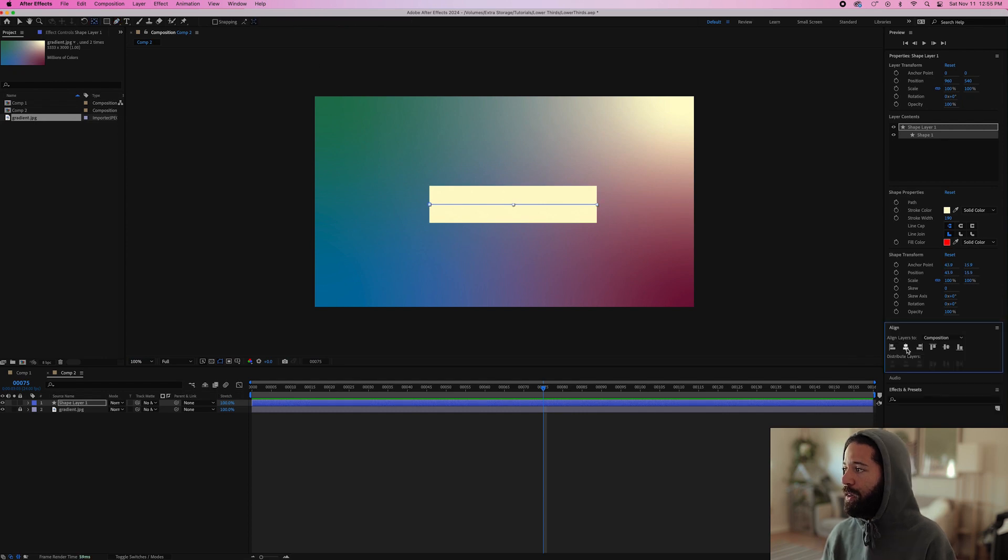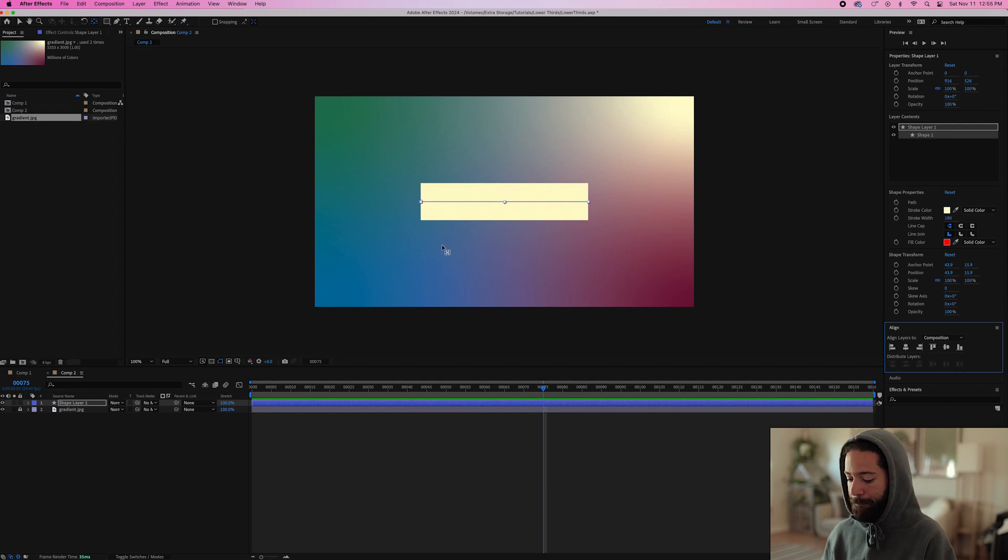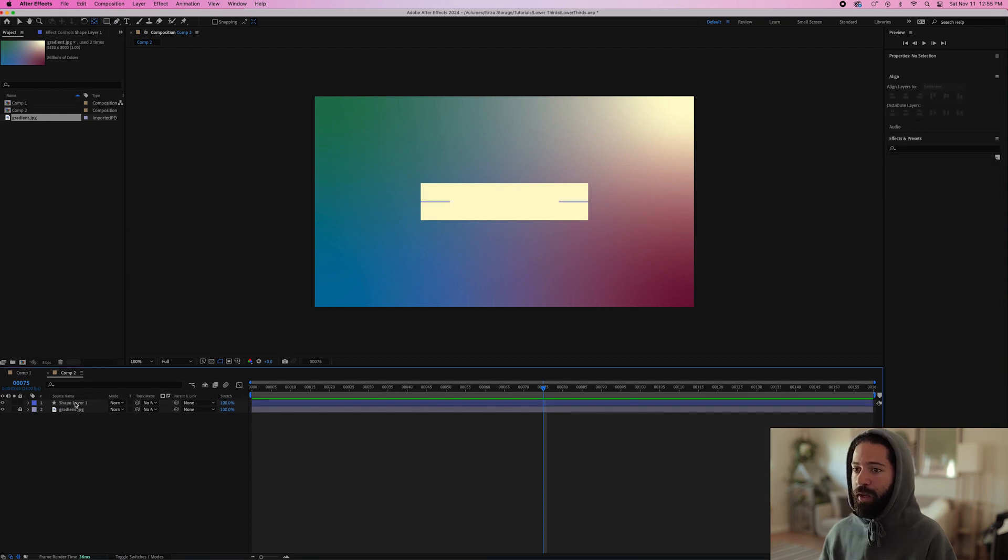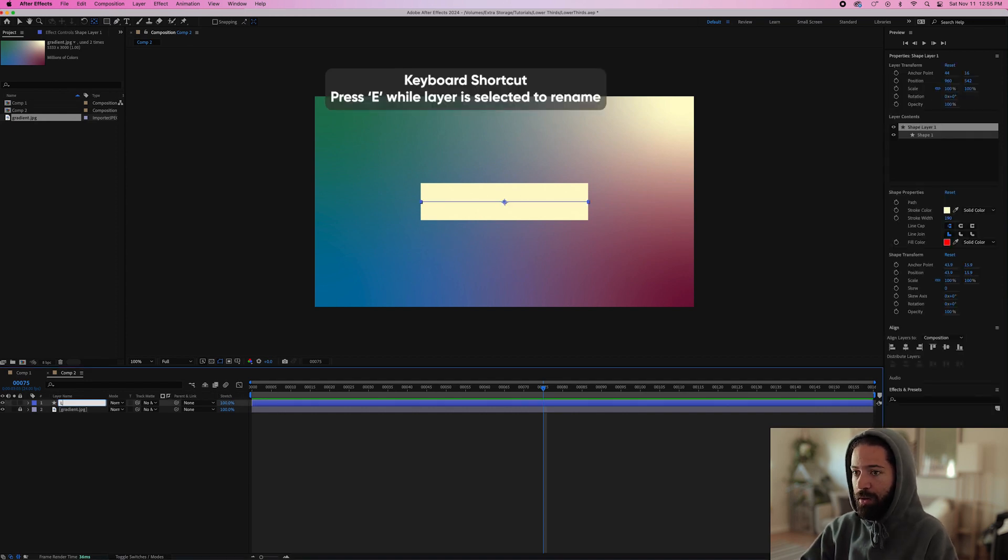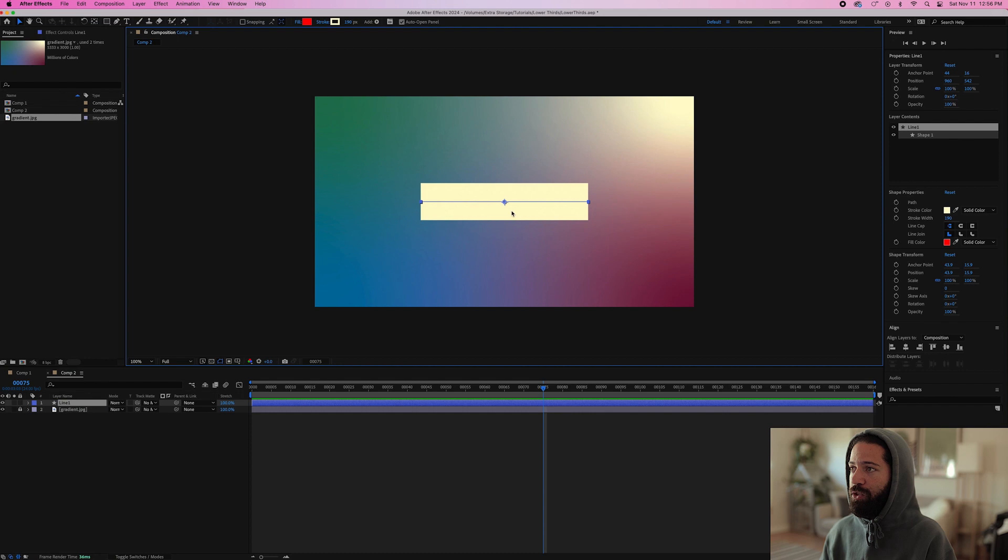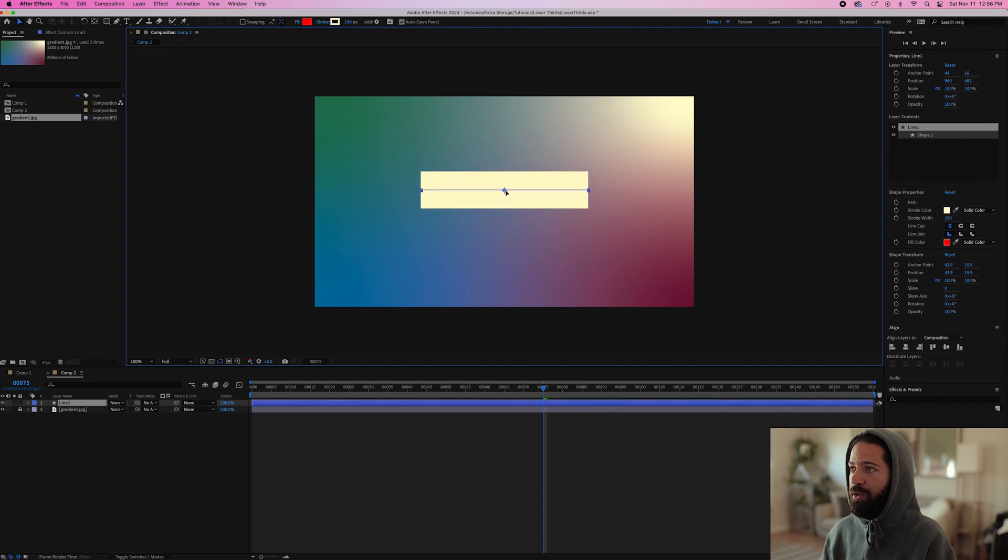Go ahead and align this to the center. And we will name this layer line one. And we'll drag this line up just a little bit because we're going to have that text that comes in underneath.